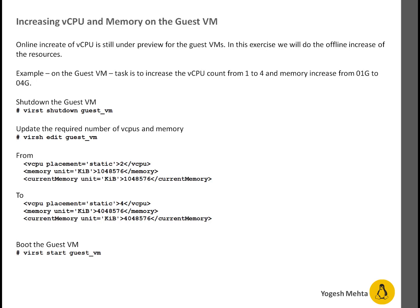In this lab session, I'm going to demonstrate two ways. One is graphical way, one is command line way to increase the resources. In both ways, I will prefer if you can shut down your VM.